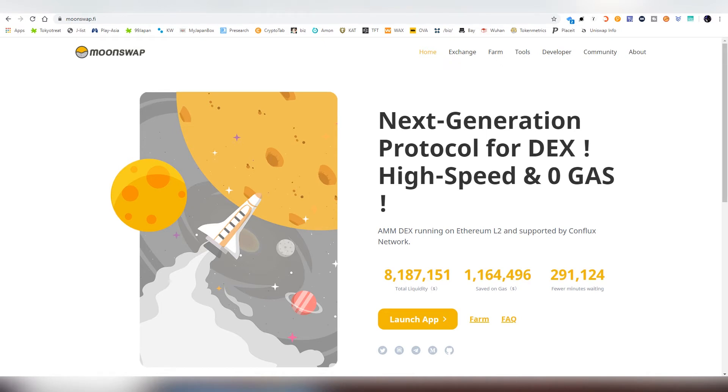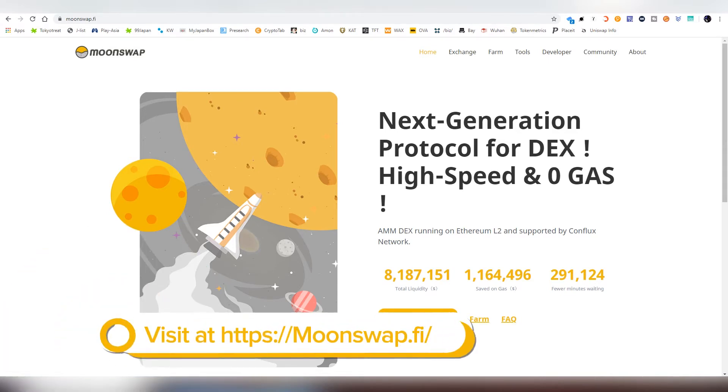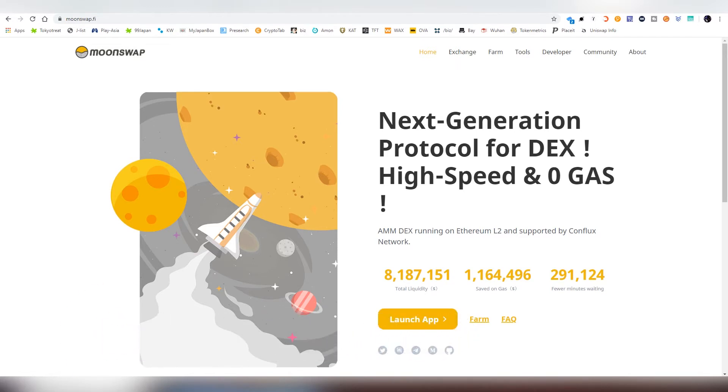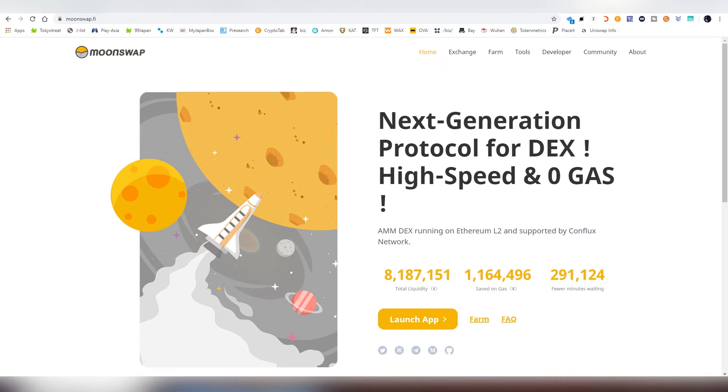It is the first AMM DEX running on Ethereum Layer 2, supported by the Conflux Network. And there's a lot of other projects that are working on Layer 2 solutions, but they haven't released their products. So Moonswap is an actual working product that you can use today, it's not a beta product, everything is there, fully functional and working. And in this video, as I said, I will be showing you everything you need to know about Moonswap, and also how to use it.